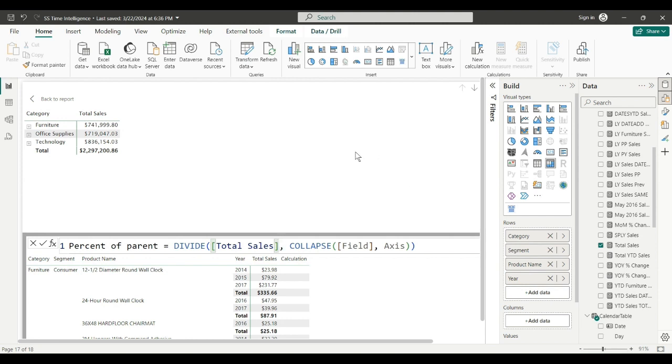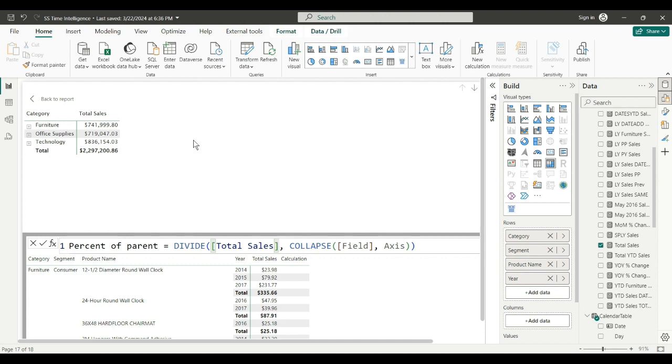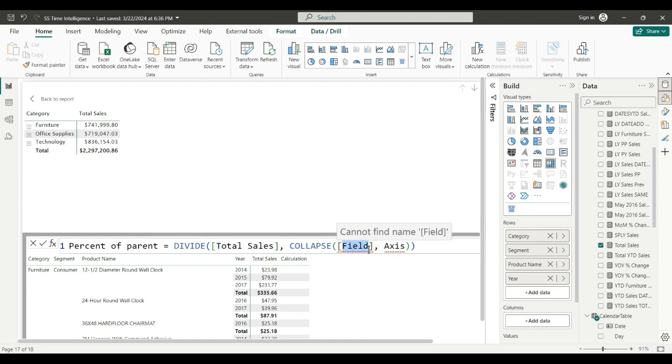What that's saying is it's going to take everything at this level, collapse it, remove all filters, and make it a percentage of the higher level. The lower levels are the percentages of the higher level. So when I open furniture, the segments will show a percentage they are of furniture. I want to collapse again, total sales.